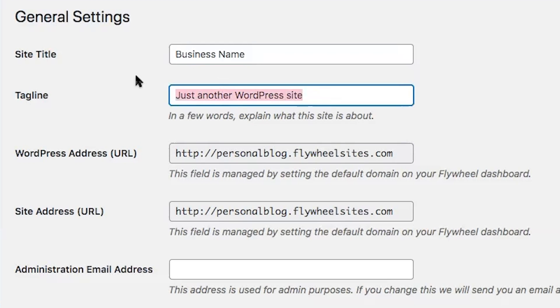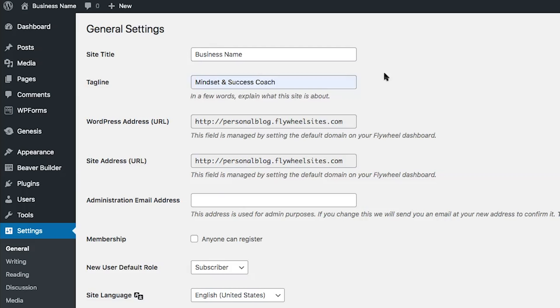For the tagline you can explain what your WordPress website is about, you can use keywords, or you can just choose to leave it off. The last thing you want is to leave it as 'Just another WordPress site.' To make your website more professional, use your motto, tagline, or a few keywords. In this example I'll set my tagline as 'Mindset and Success Coach.'